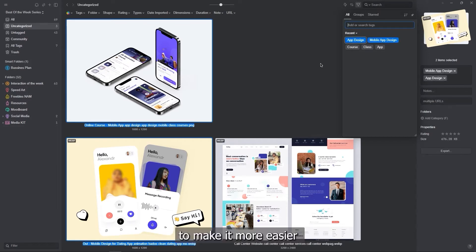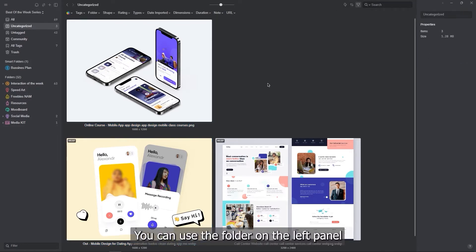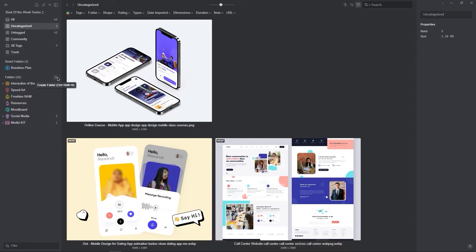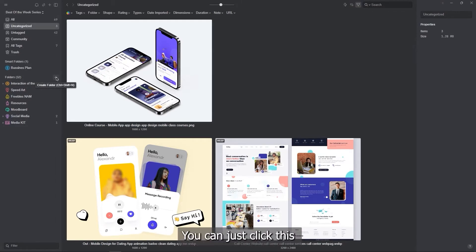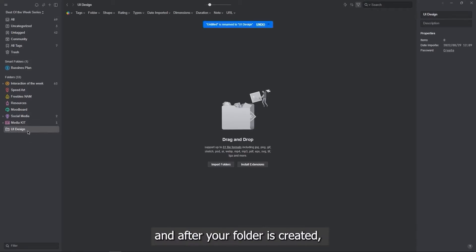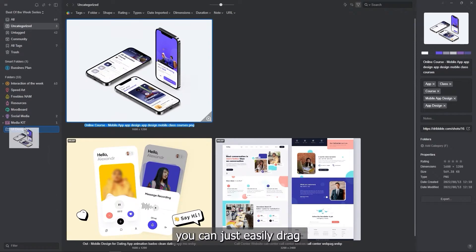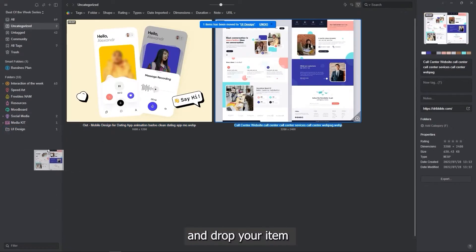To make it easier to organize your work, you can use the folder on the left panel. To create a new folder, you can just click the plus button on the folder navigation. And after your folder is created, you can easily drag and drop your items.